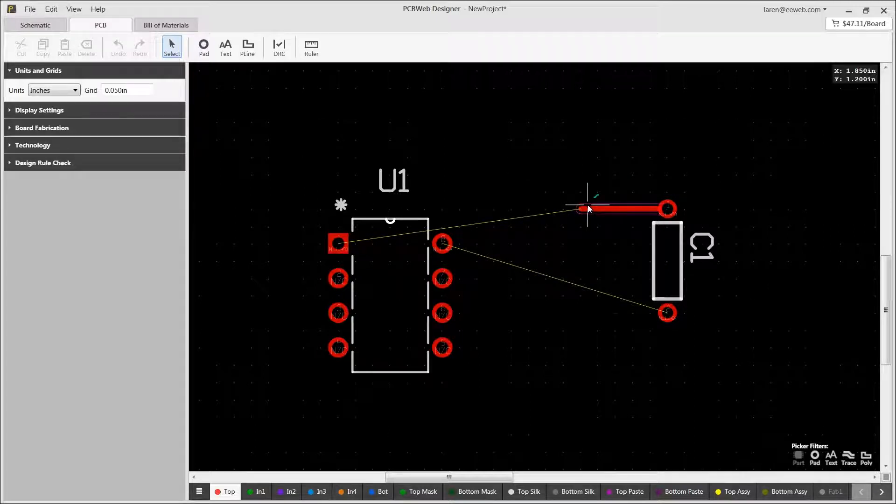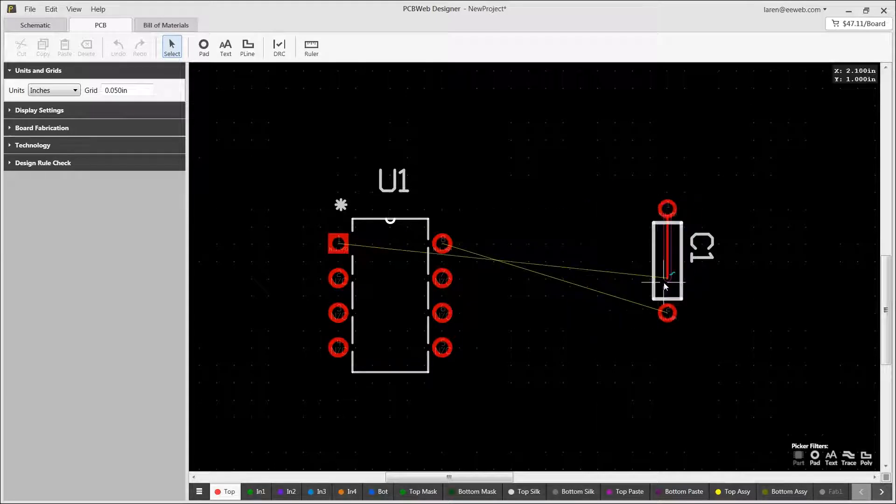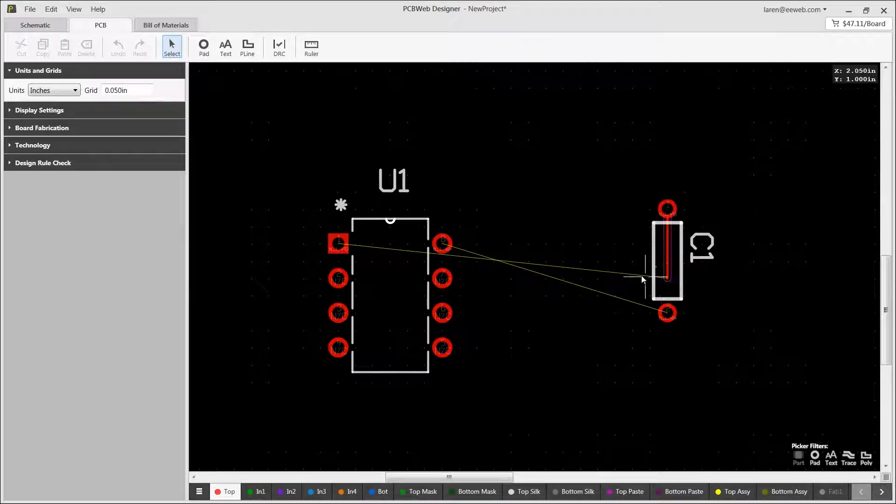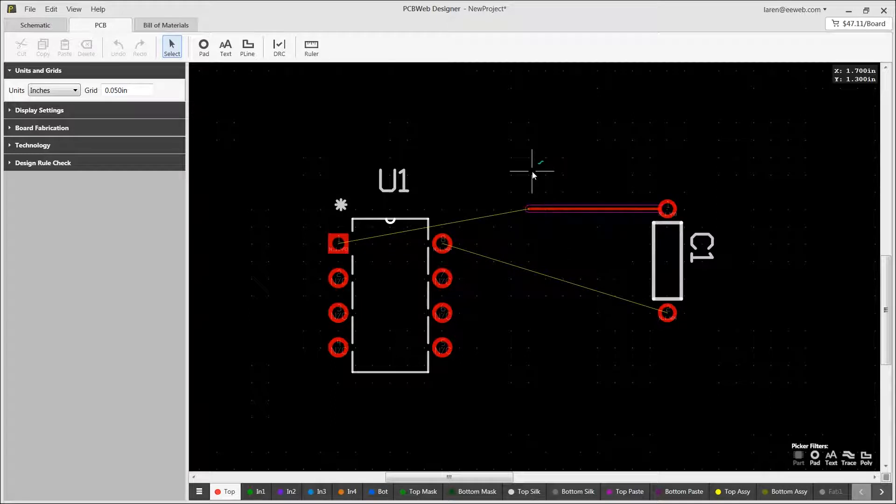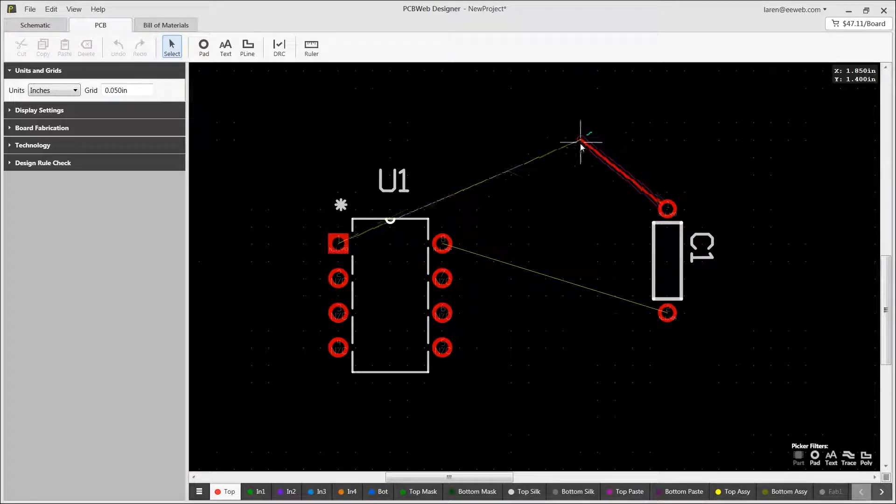Note while still in routing mode, you can right-click and choose to change a new width and spacing. During a route, the default routing angle is 45 degrees, but you can hold down the control key to override this and route at any angle.